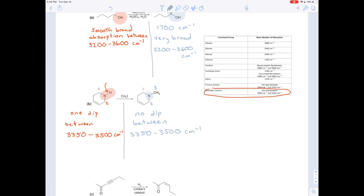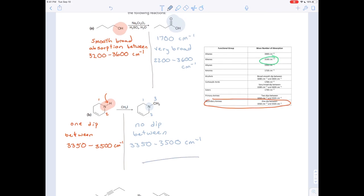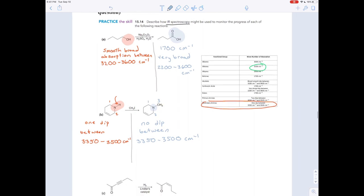So you'd have no dip between 3,350 and 3,500 wavenumbers. That's how you can distinguish these two molecules using IR spectroscopy. You might have noticed there's another functional group here — the SP2 hybridized carbons with hydrogens on them give a dip at 3,100, but that's going to be in both spectra, so it wouldn't help you distinguish one from another. If the reaction went forward completely, you'd have no dip between 3,350 and 3,500. If it didn't work, you would have one dip there.